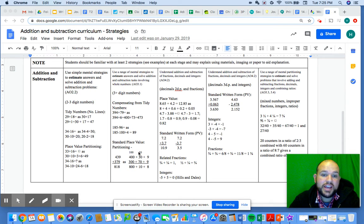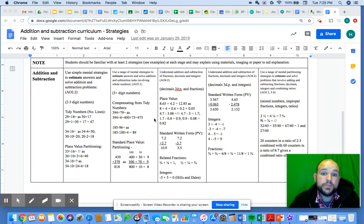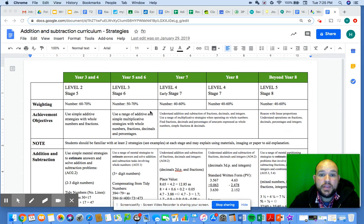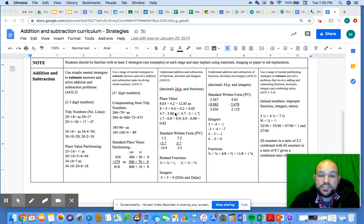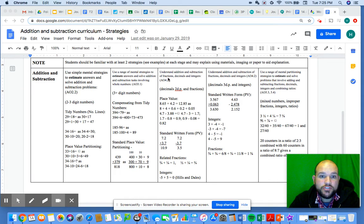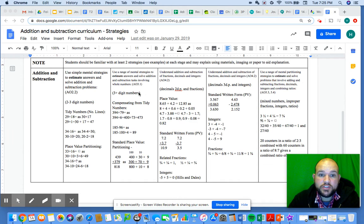But the difference is that you also start using the written form of addition, and you're using larger numbers and problems as well. So it's a bit more advanced. Then when you get into early Stage 7 or Level 4, we understand addition and subtraction of fractions, decimals, and integers.